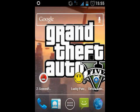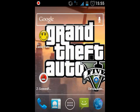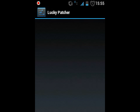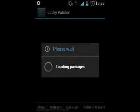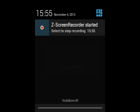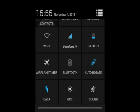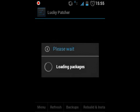After installing the application, open it up. Let it load — it will load all the packages available on your device, that is, the applications which are installed.